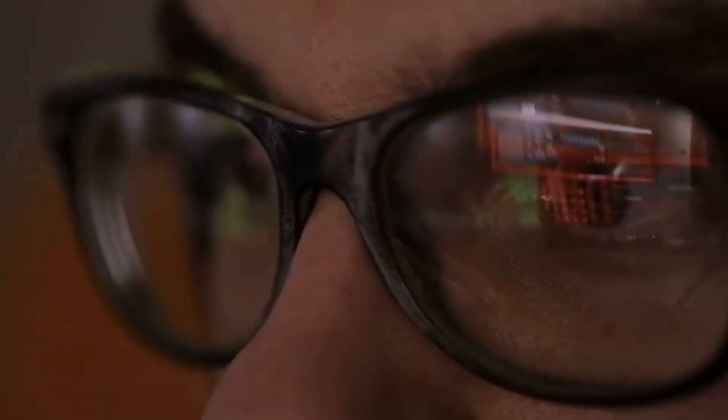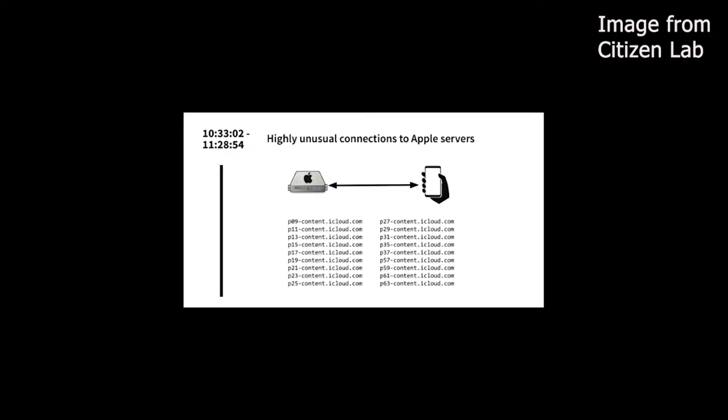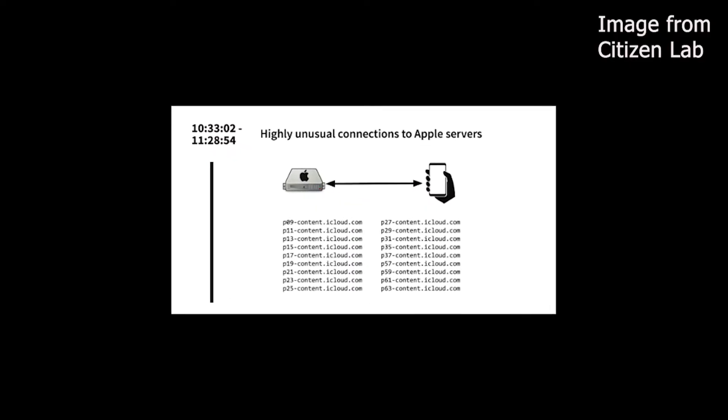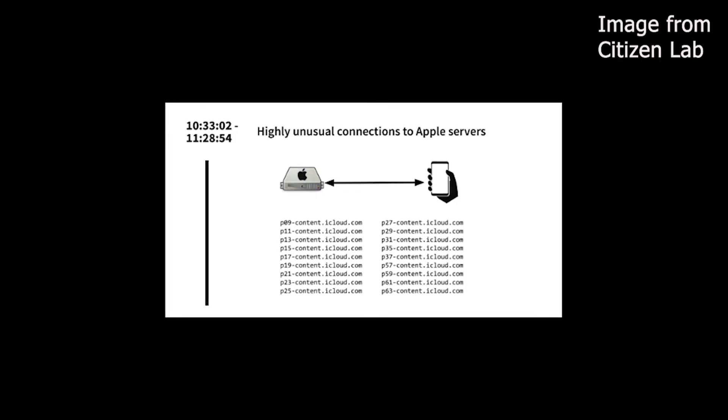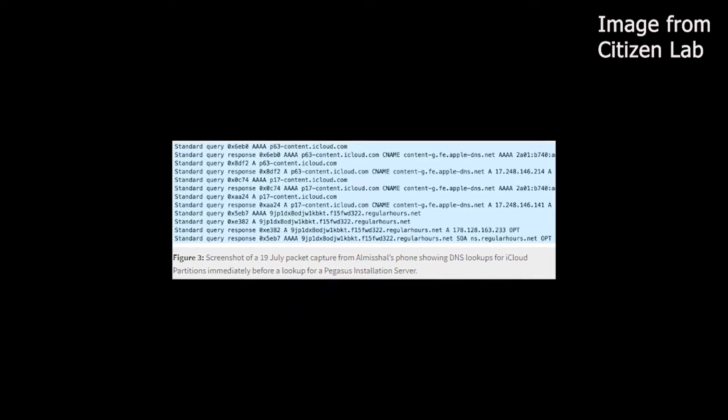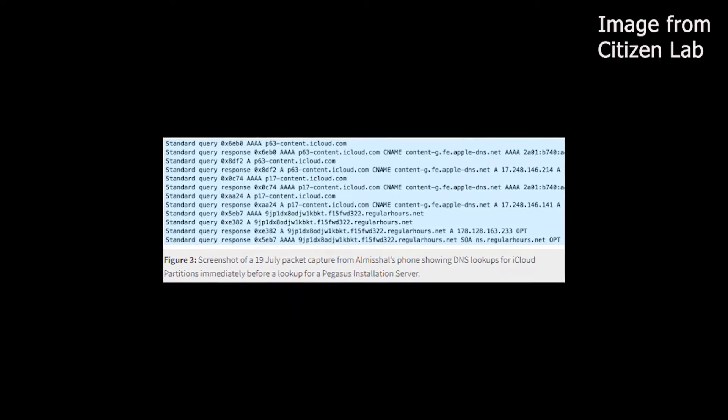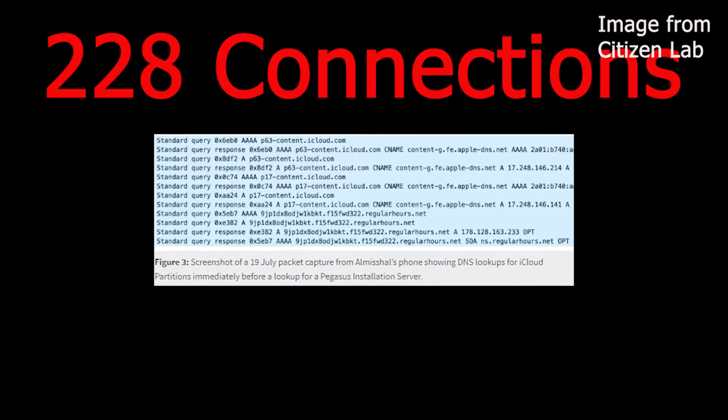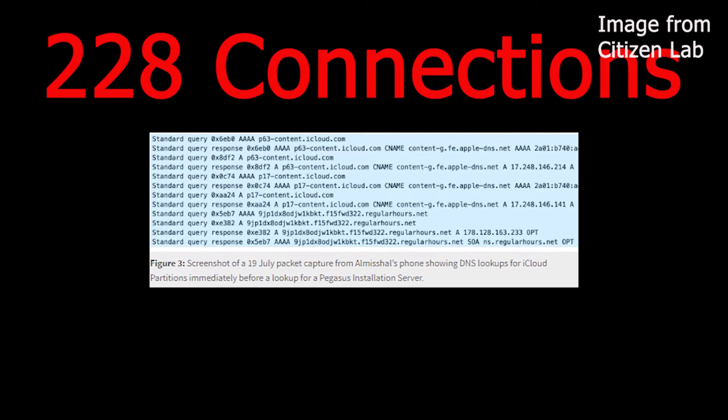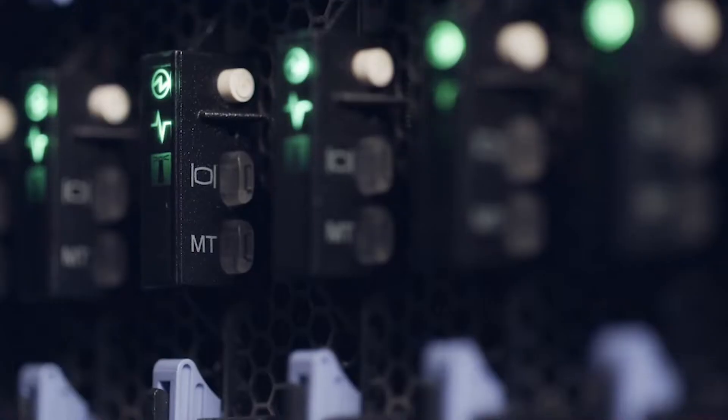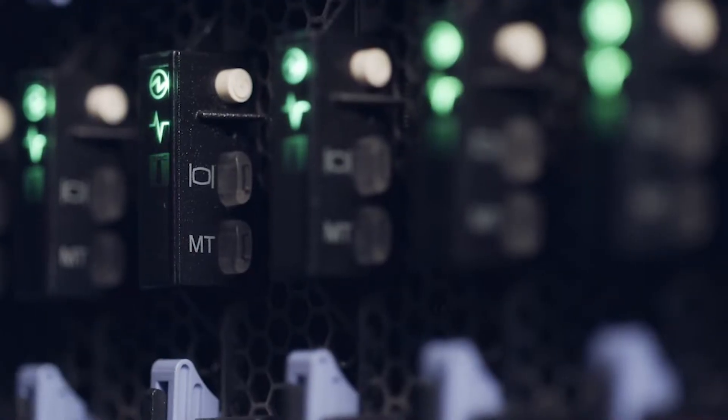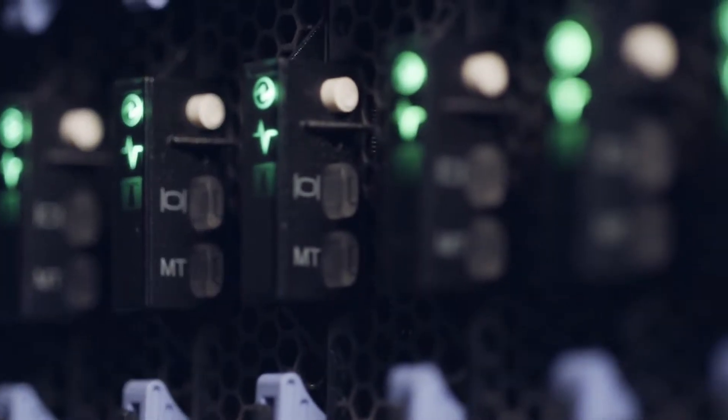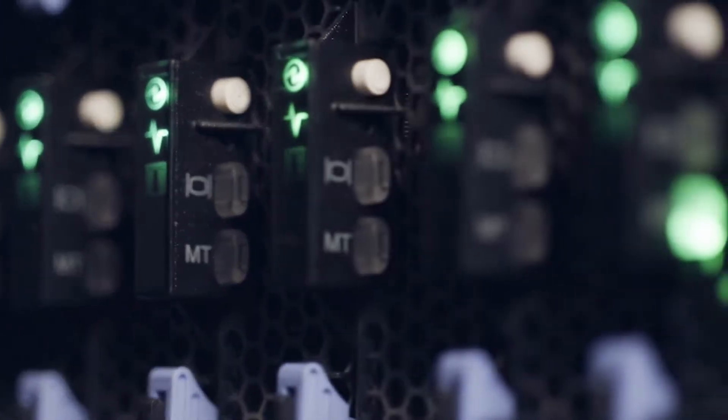Soon enough, that phone was targeted. The logs showed an unusually high number of connections with a specific iCloud partition. In the 54 minutes before Pegasus spyware was installed, the iPhone made 228 anomalous connections with the iCloud partition. This represented 88% of the connections with the iCloud partition in the 3,000 hours they logged.